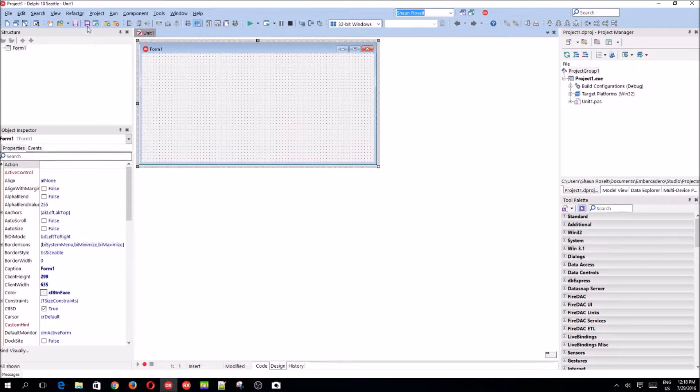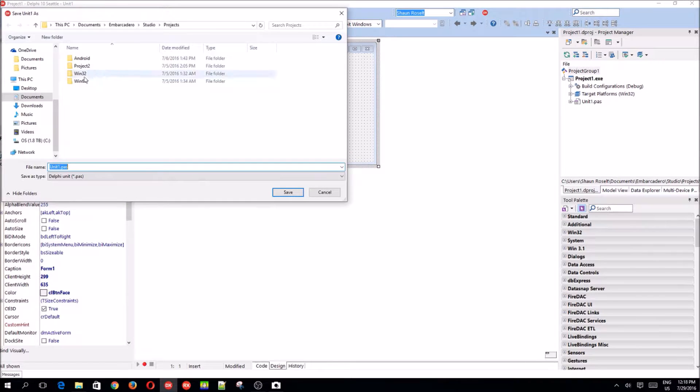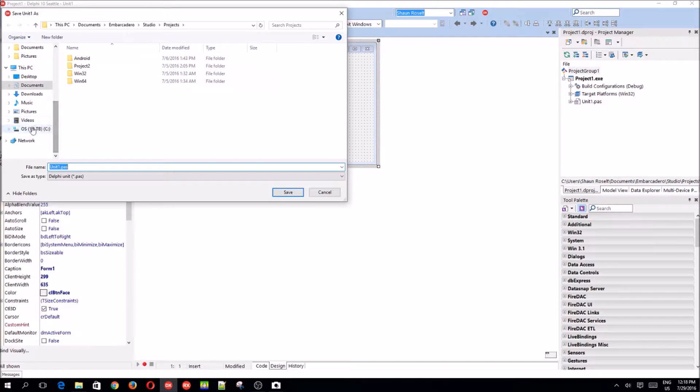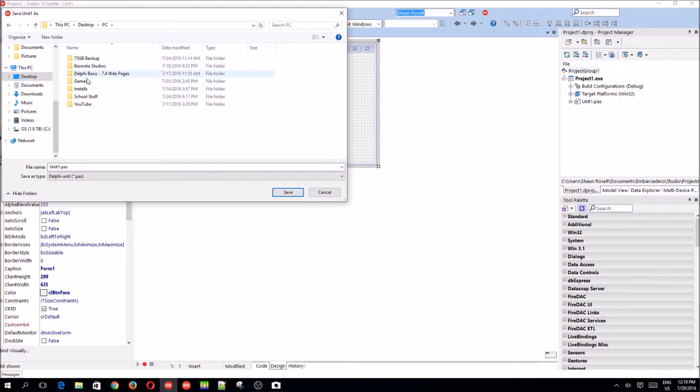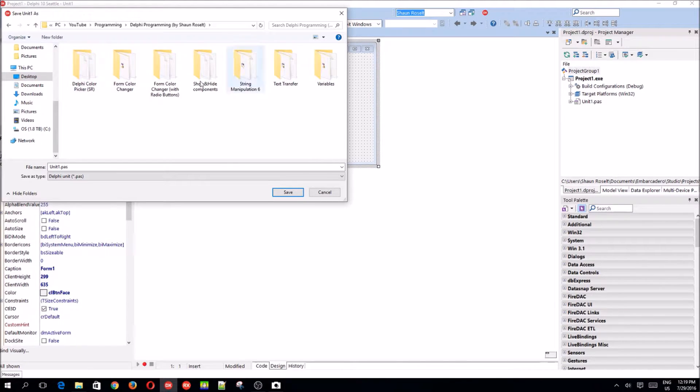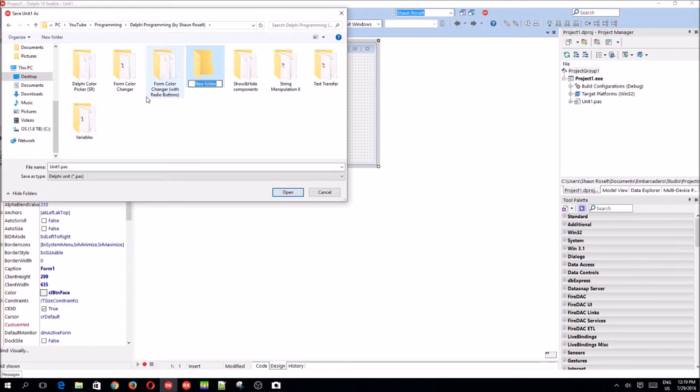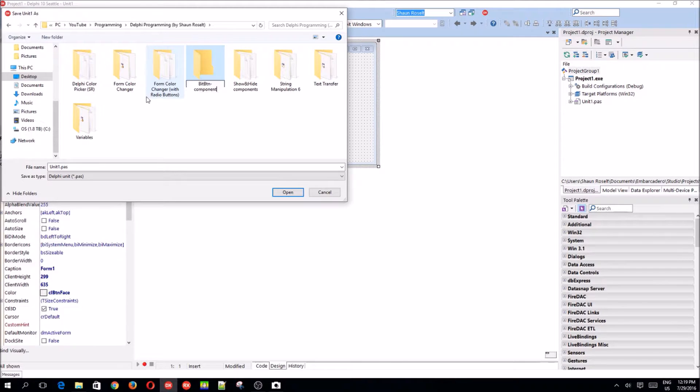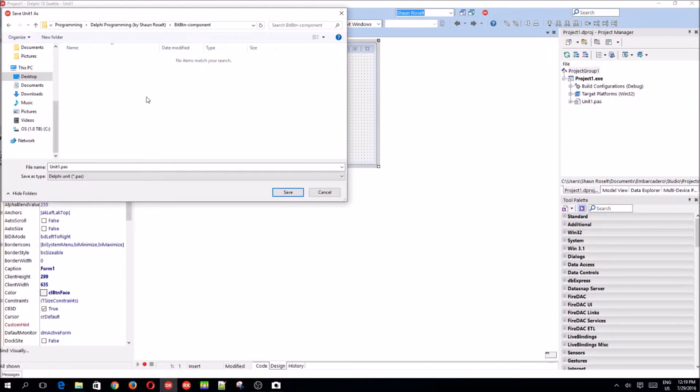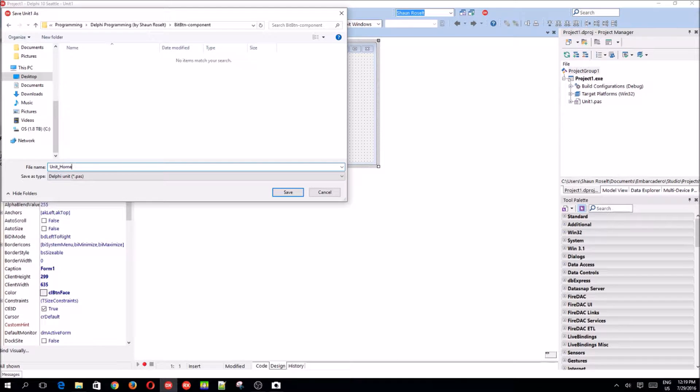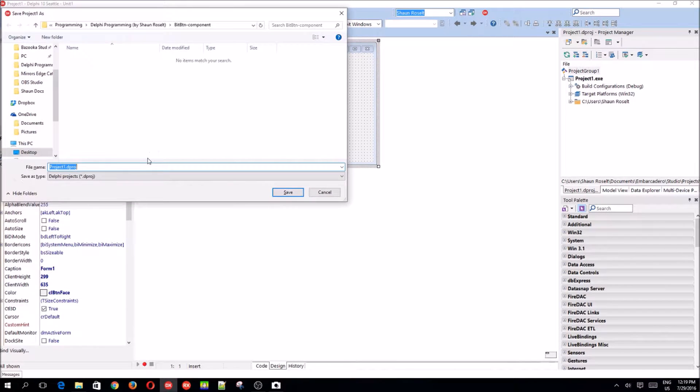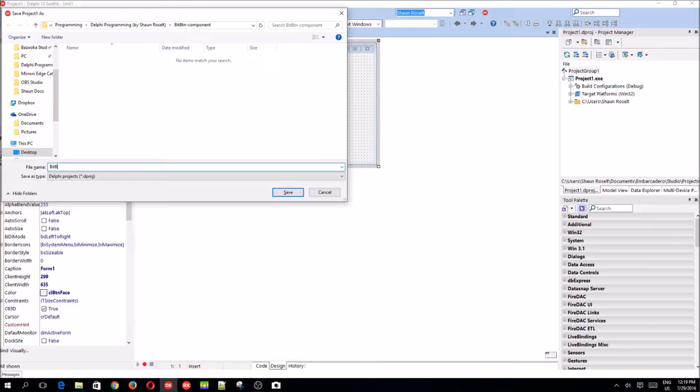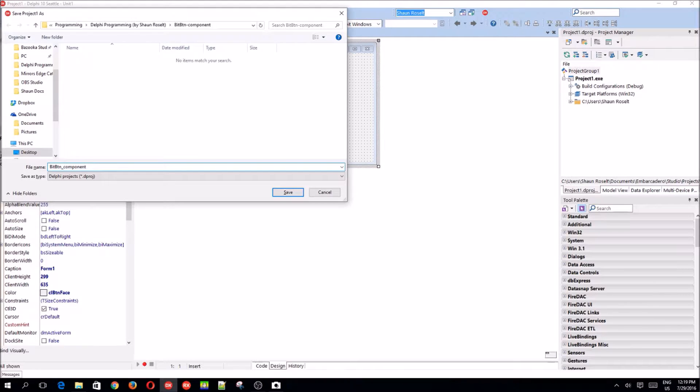There's our form. Let's go save it. Desktop, PC. I really hope the audio is okay in this video. Anyway, new folder, bit button component. Yeah, that's fine. Call this unit home and let's call it bit button component. Yeah, that's fine.